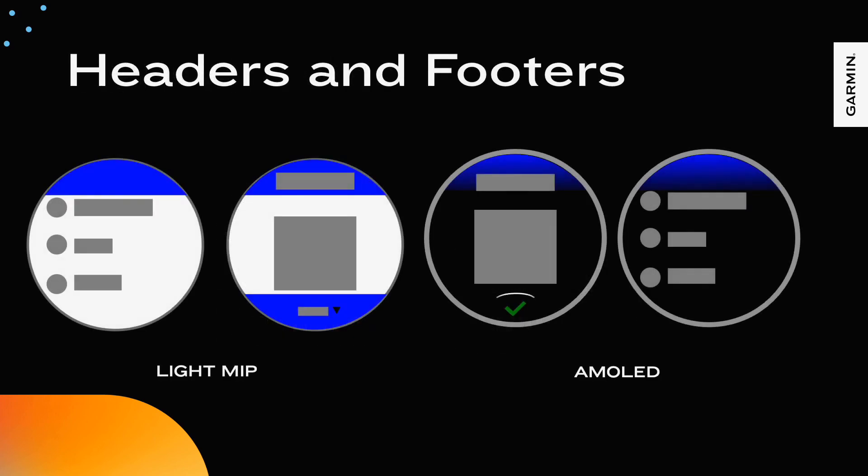Within the app, it is common to have a header portion at the top of the view. The header can have a small string of text or iconography to give the user context as to where they are within the application. On MIP products with less available colors, it is common for the header to be a solid color. But on LCD or AMOLED displays, the header should be a gradient that fades to black.